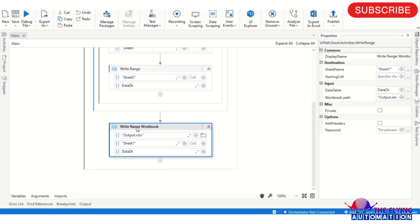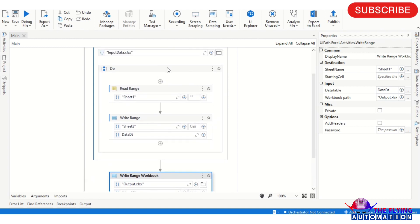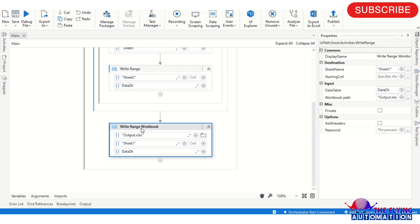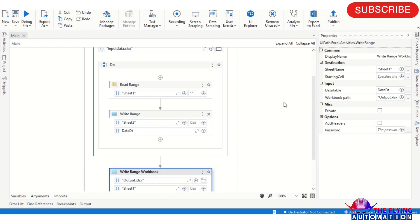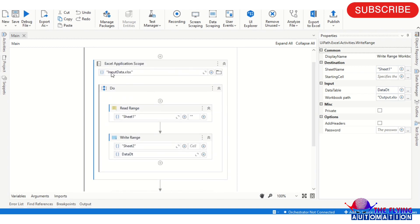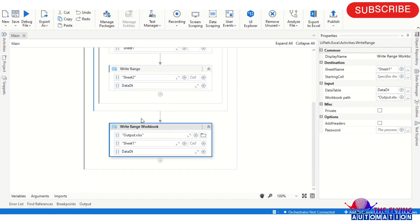For another case, I am using a Write Range activity. If you want to write to the same Excel file, you can use this. If you want to write to another file, you can use the Write Range Workbook activity. I am taking the input from the input file - you can see here in the Excel Scope activity I am taking the path of 'input data dot xlsx'.